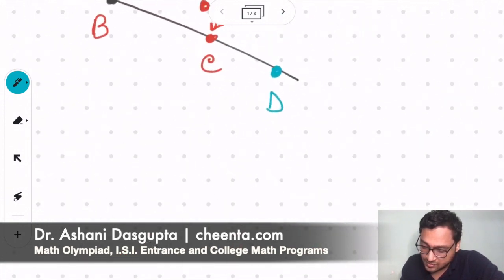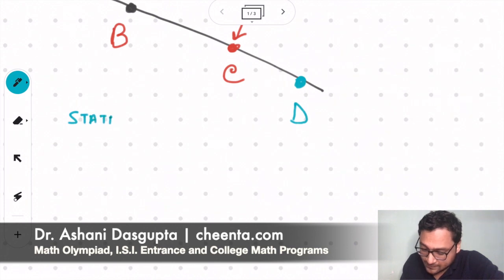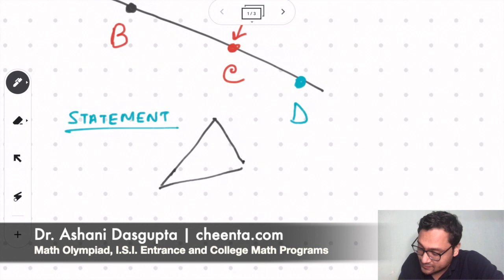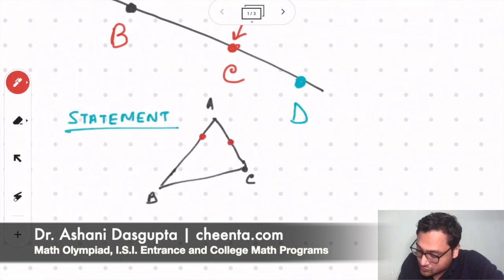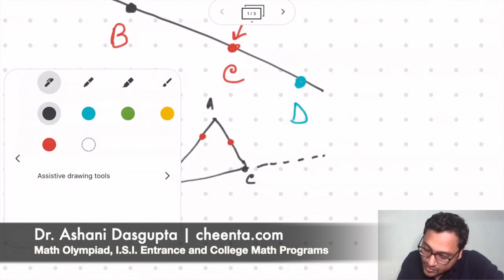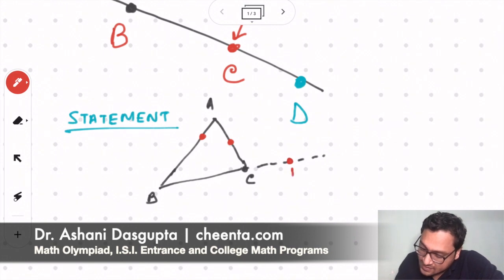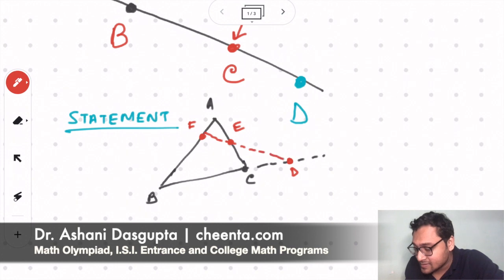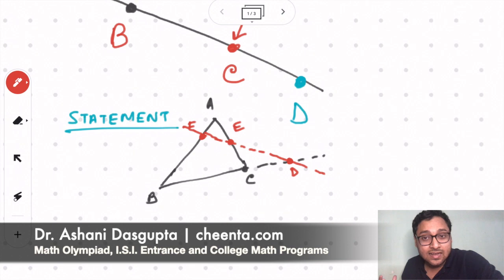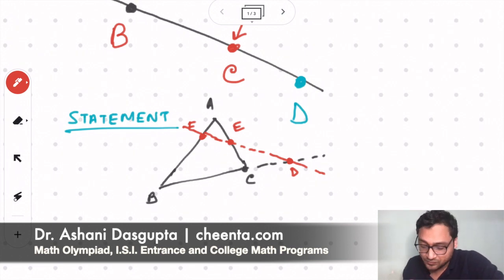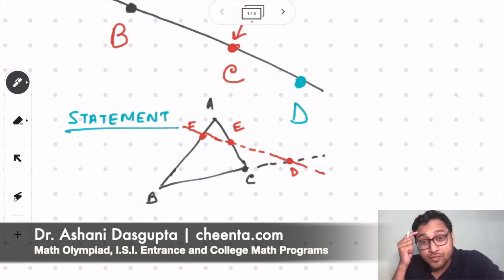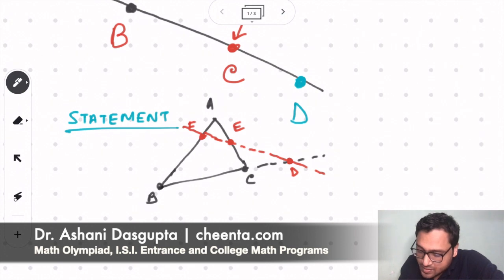Let's go to the statement of this theorem. It says that if you have a triangle ABC, and if you have three points D, E, and F — extending the third side if needed — such that these three points are collinear, they are on the same straight line, then a certain ratio of lengths holds. I'll tell you the final result, but first I'll tell you how you can remember it. You start with any one of the vertices — I'll start with B.